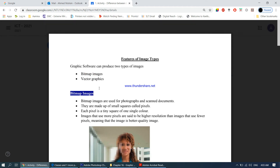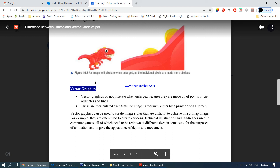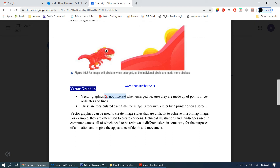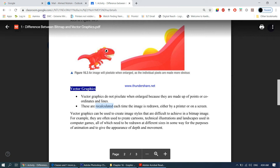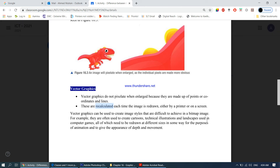Moving on to vector graphics — there are two types of images: bitmap and vector. Vector graphics do not pixelate when enlarged because they are made up of points, coordinates, and lines, which are recalculated each time the image is redrawn. Vector graphics are often used to create cartoons, technical illustrations, and landscapes used in computer games, which need to be redrawn at different sizes for animation and depth.